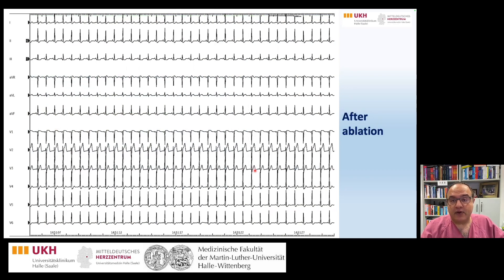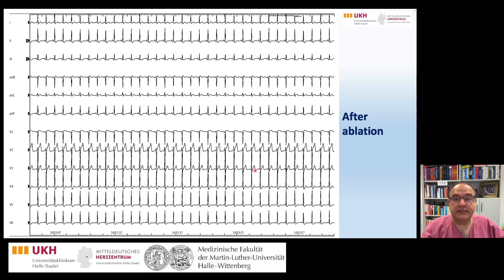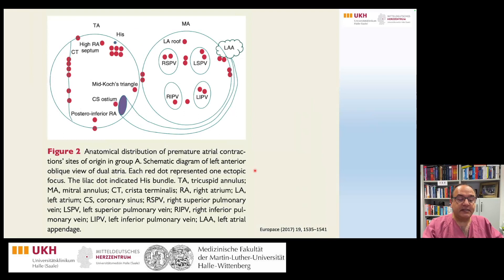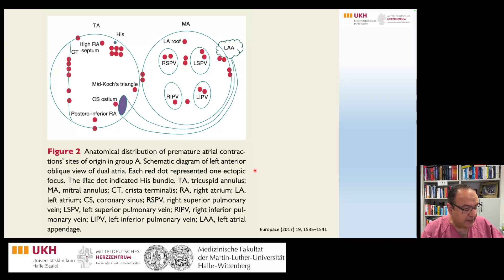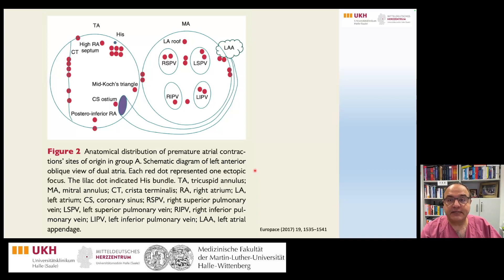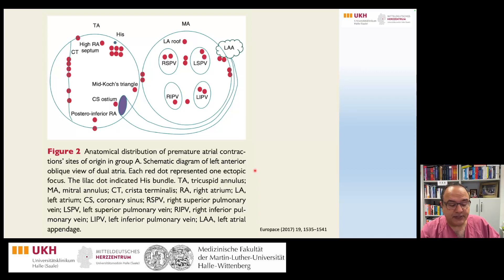During the short follow-up after this ablation over the last three months, the patient remained asymptomatic. There is an interesting article published in 2017 comparing 35 patients with PAC alone and 35 patients with PAC and atrial fibrillation.